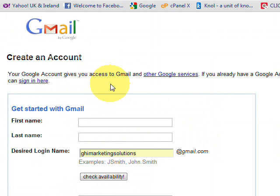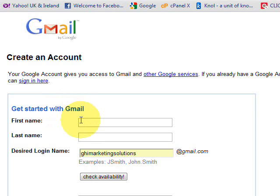It will then take you to this part of the page where you'll create your new account. All these Gmail accounts are free from Google, so you can actually create as many as you want. Okay, let's get started.